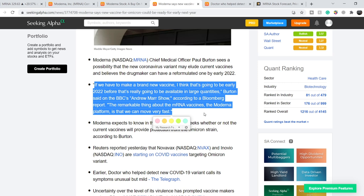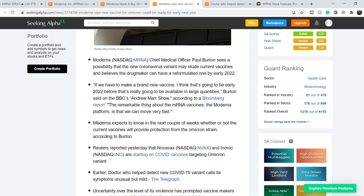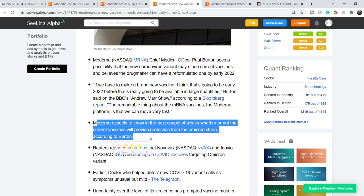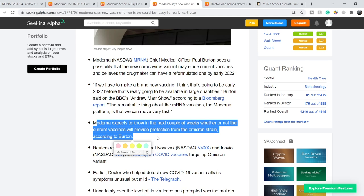'If we have to make a brand new vaccine, I think that's going to be early 2022 before that's really going to be available in large quantities,' Burton said on the BBC's Andrew Marr show according to a Bloomberg report. 'The remarkable thing about the mRNA vaccines, the Moderna platform, is that we can move very fast.' Moderna expects to know in the next couple of weeks whether or not the current vaccines will provide protection from the Omicron strain according to Burton.